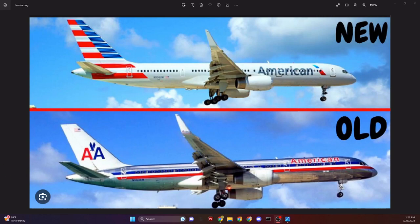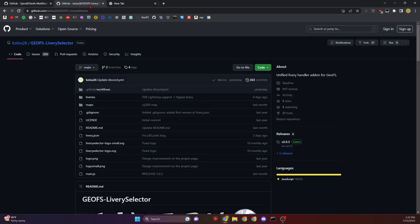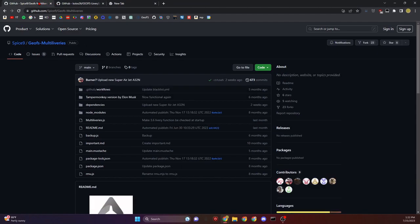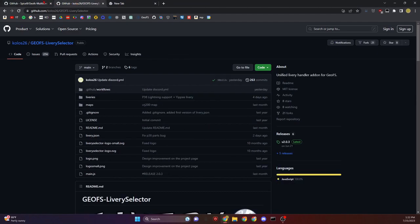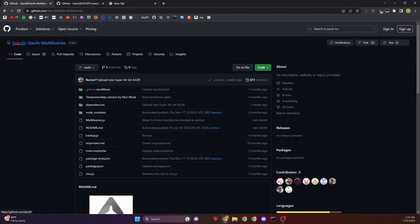Now go to the description and click the first two links that say Livery Selector and Multi Liveries. These are two that are really useful. Let's start with Multi Liveries.